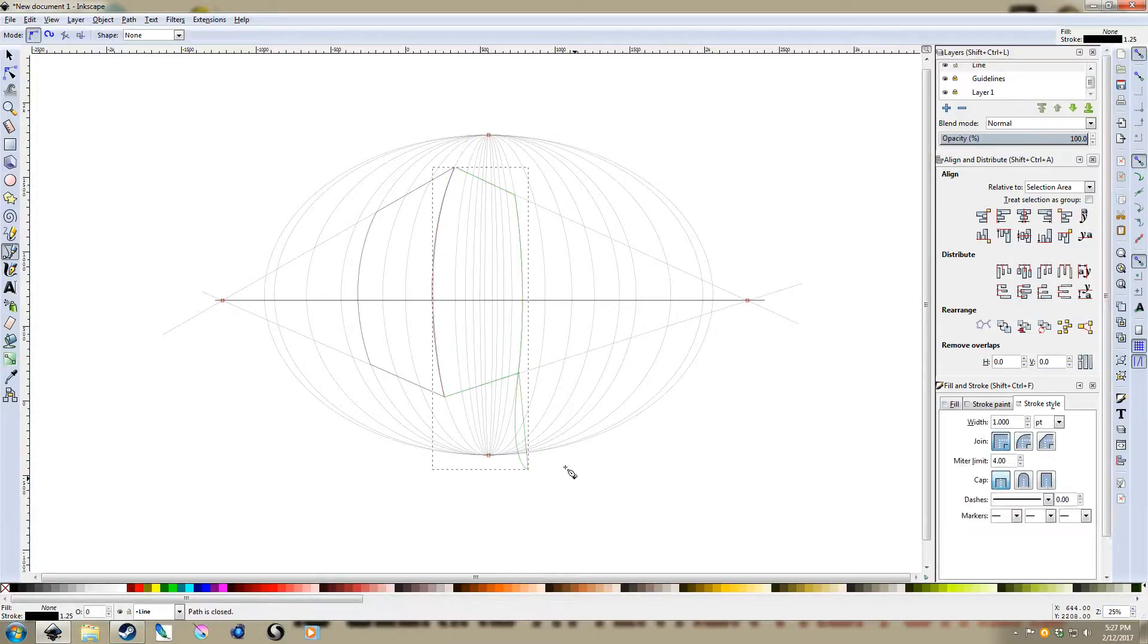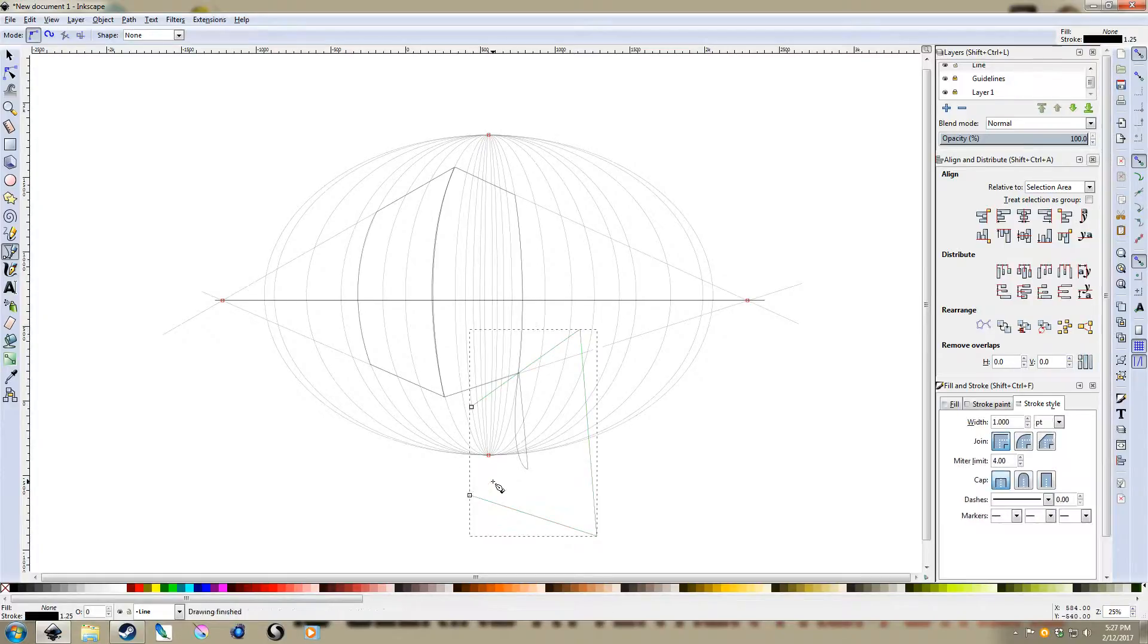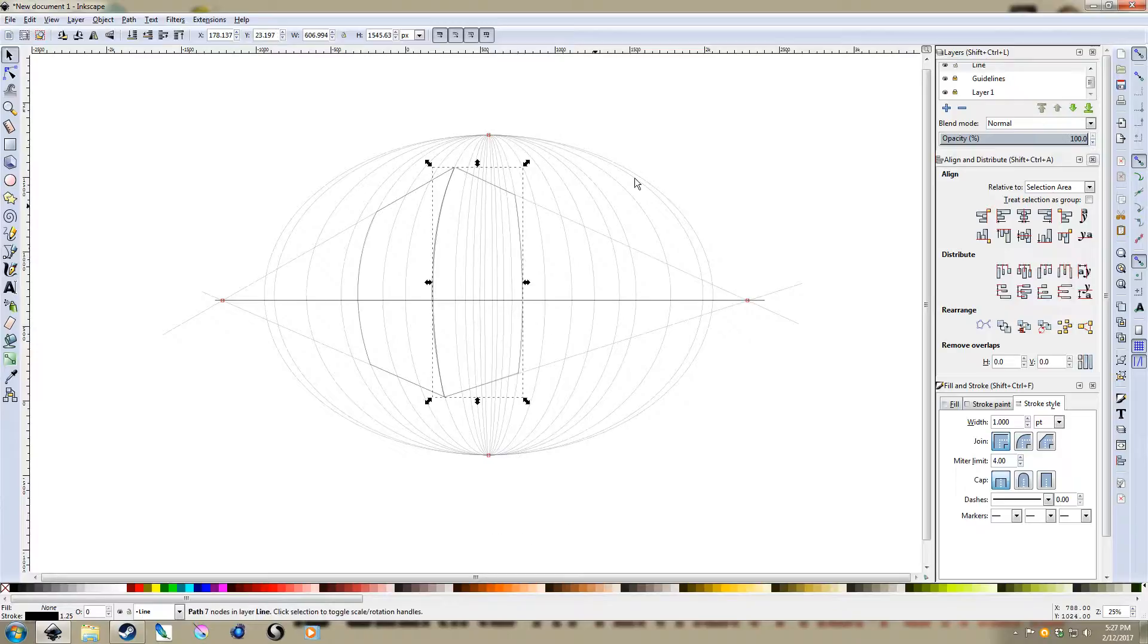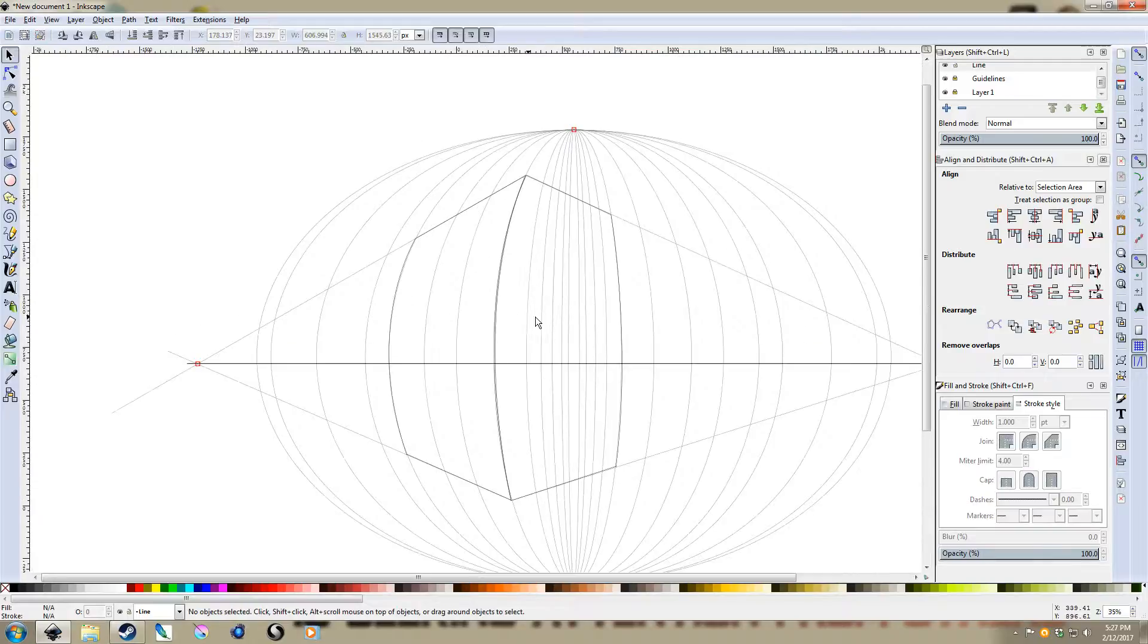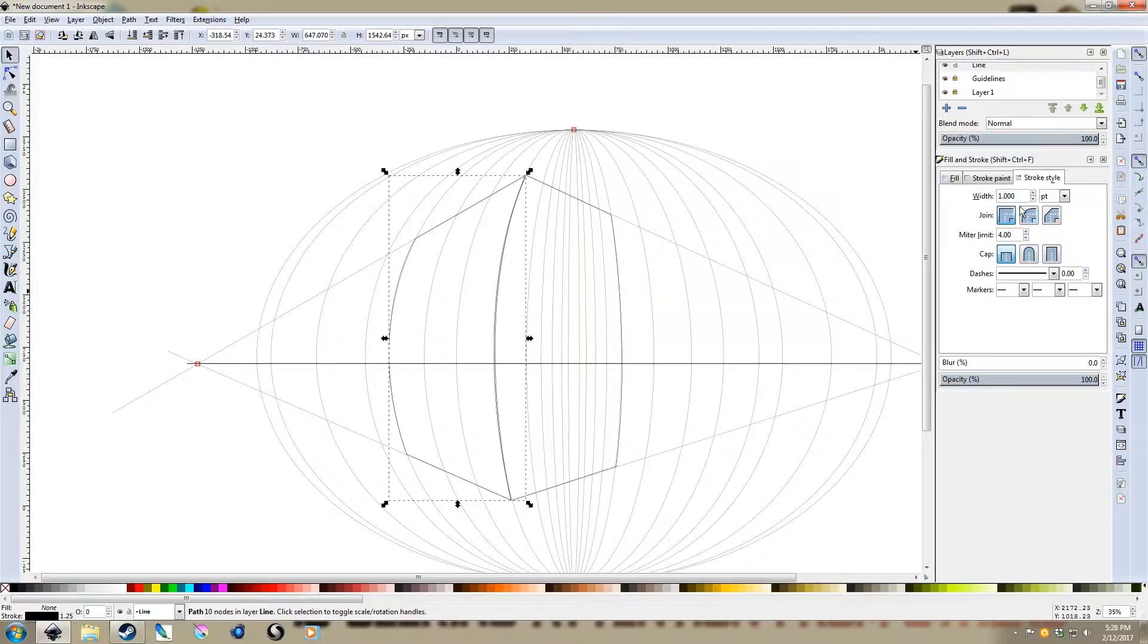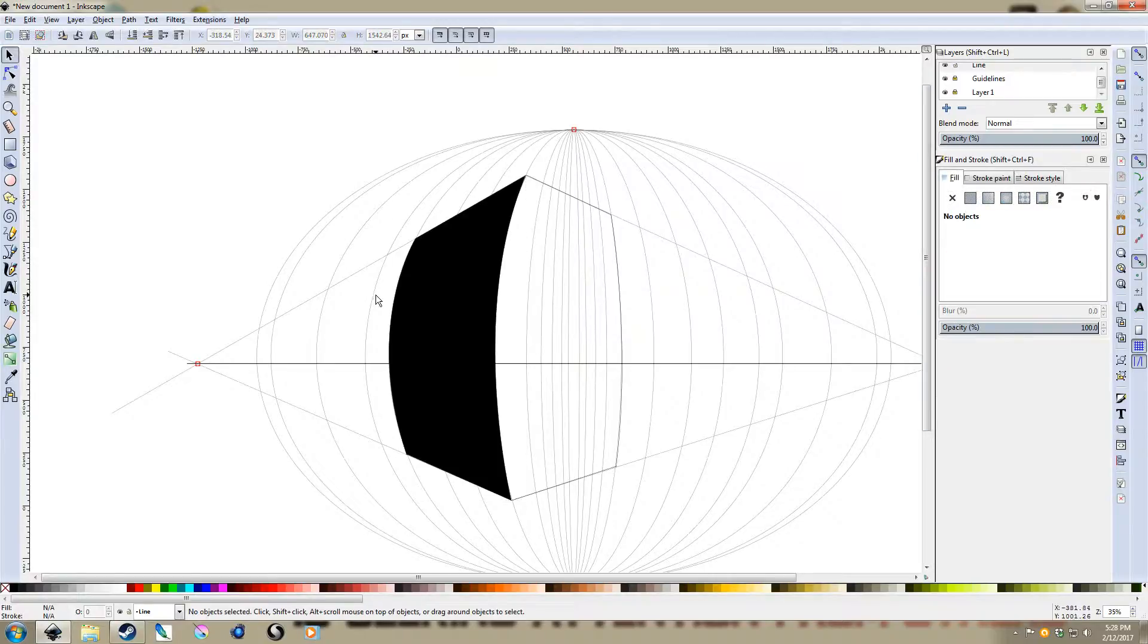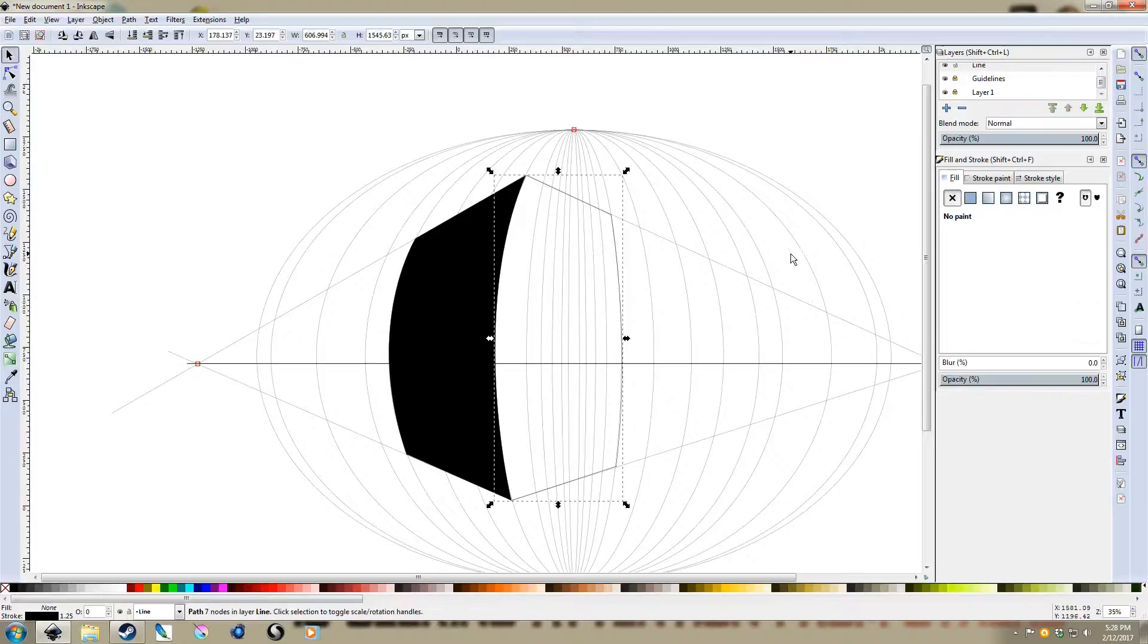So do this one more time here. And this should work okay. So again, trim the excess. Select them at the same time. Control Minus. There we go. So we have the edges of our building here.